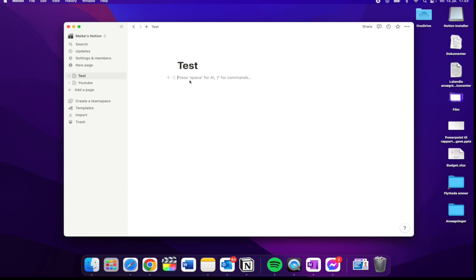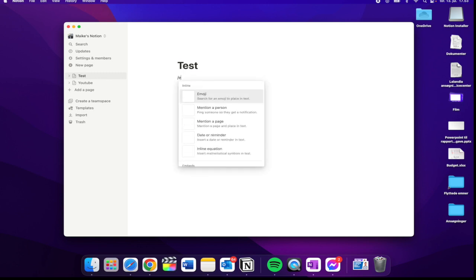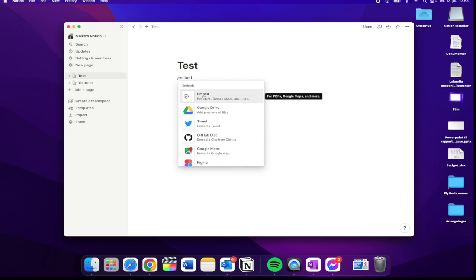Then you need to go to your keyboard - by the way, this works on Mac and Windows. You need to click slash, then embed, and then you need to click on this.